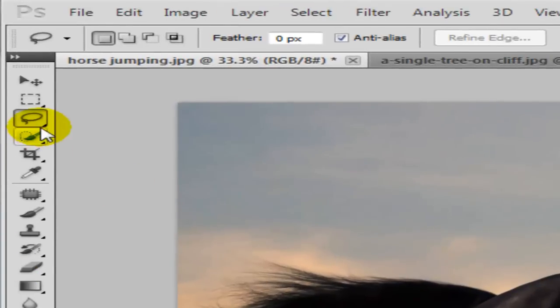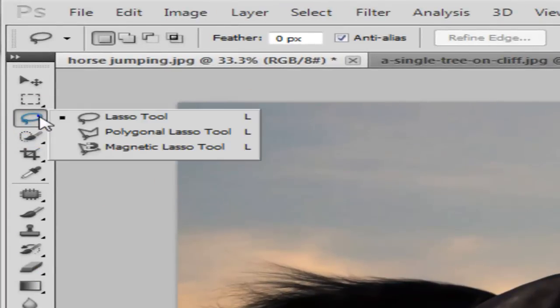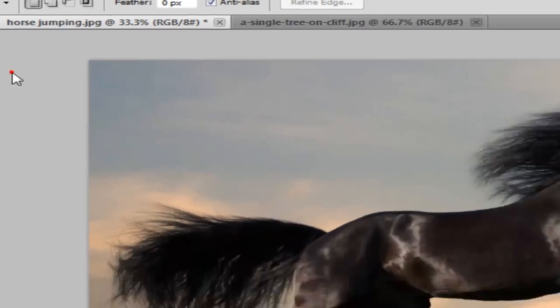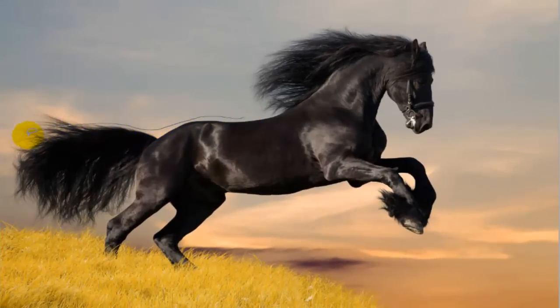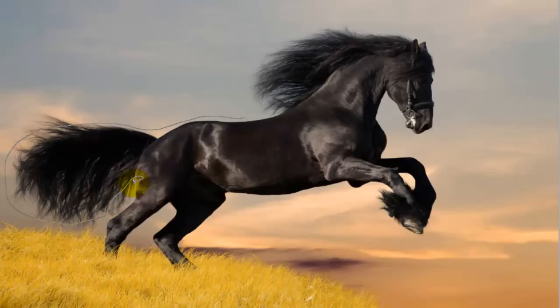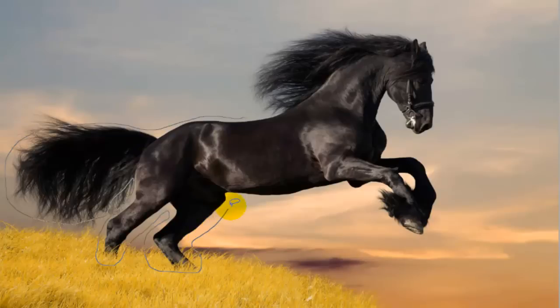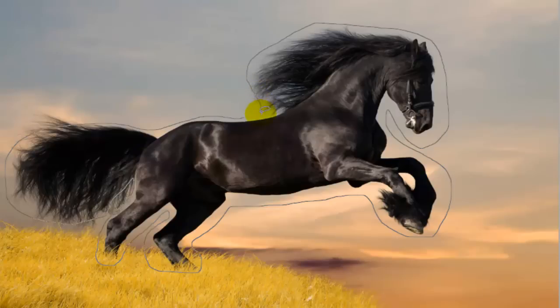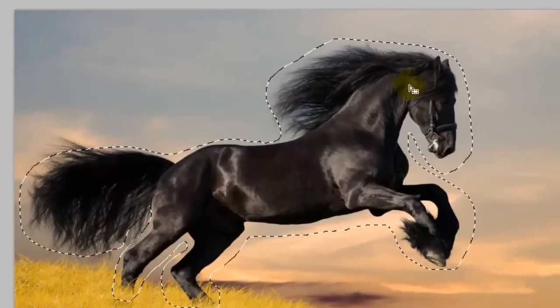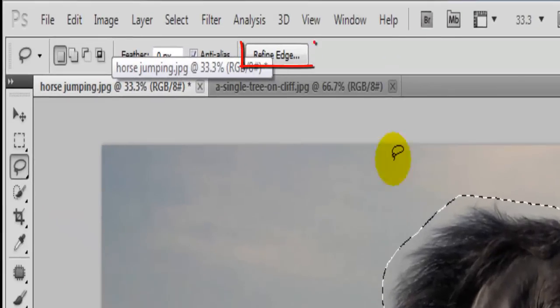So let's go ahead and get started. Click on this lasso tool, just highlight your horse, it doesn't have to be perfect at all. This is the whole point of it, if you would perfectly select the horse then you would have the horse cut off.